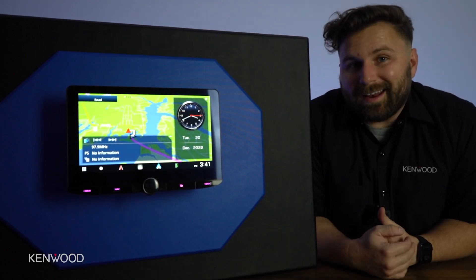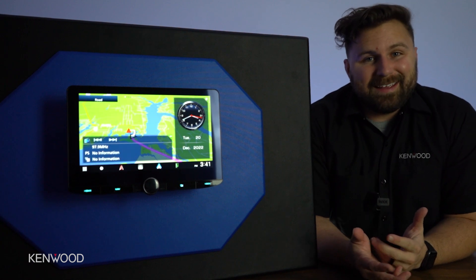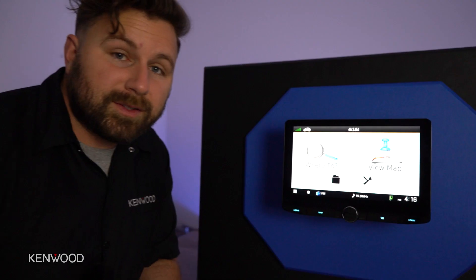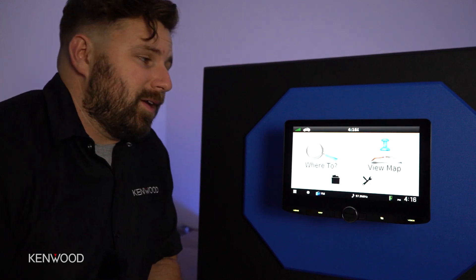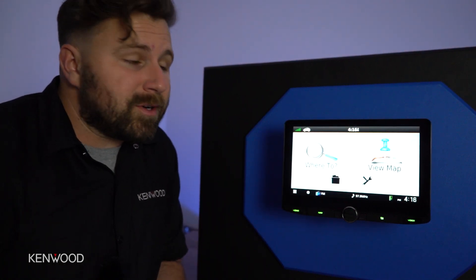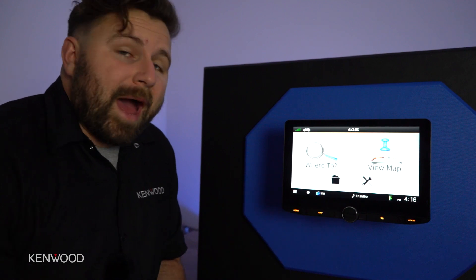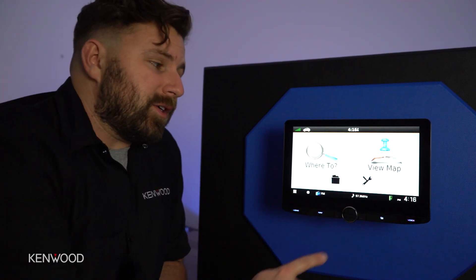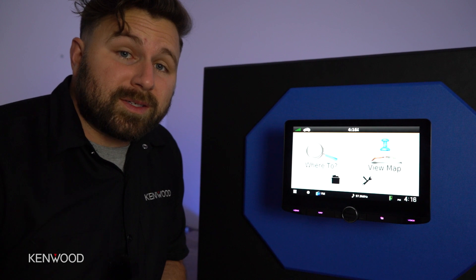Let's take a look at how to navigate the Garmin software that lives within this receiver. Here we can select where to enter an address, view our map, access some helpful apps, and there's also a settings section, which is where I want to start.